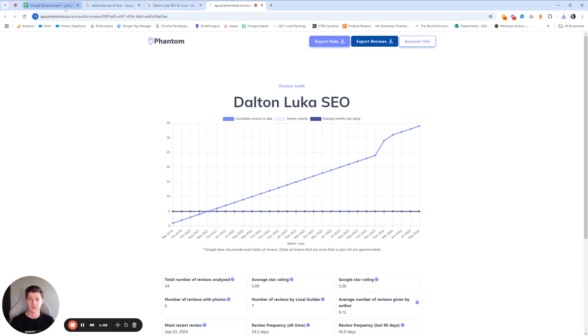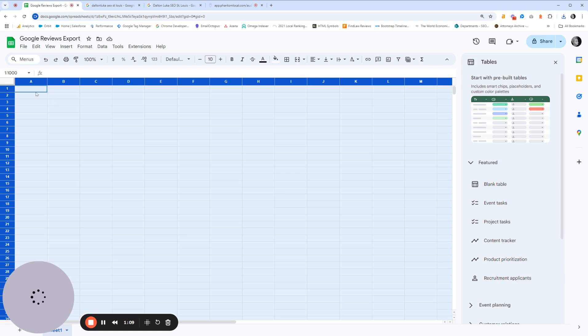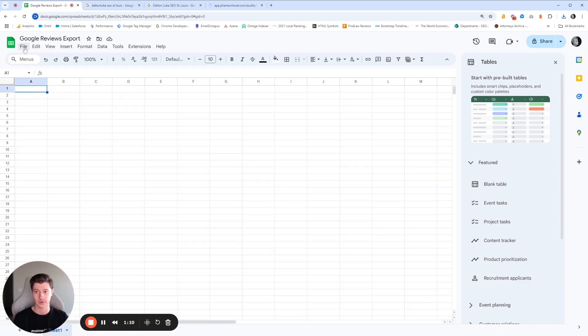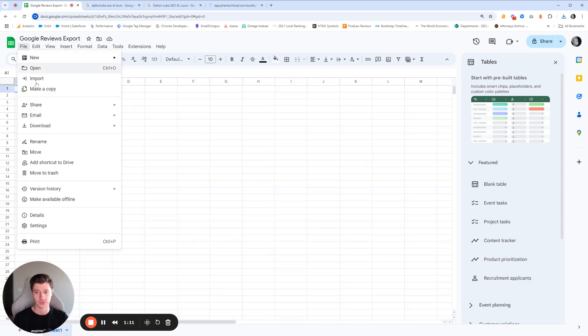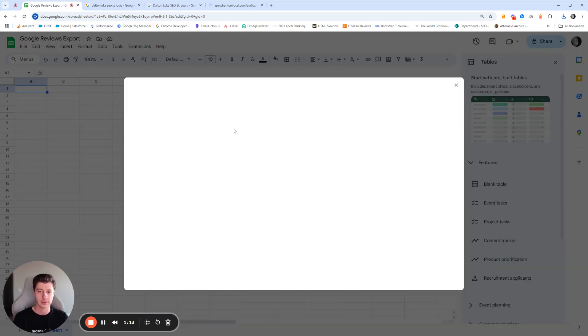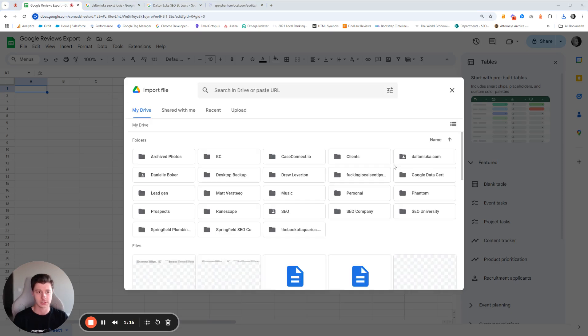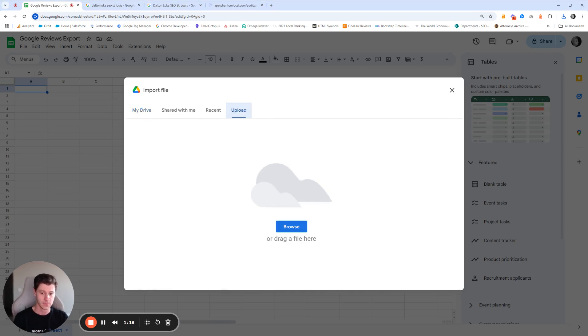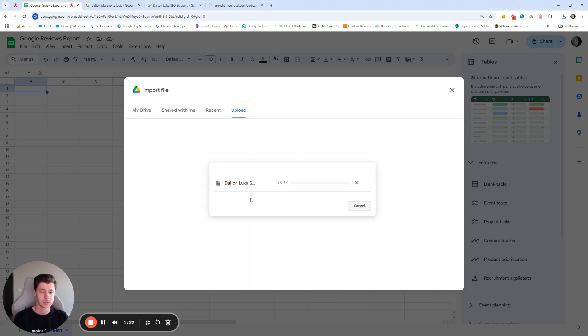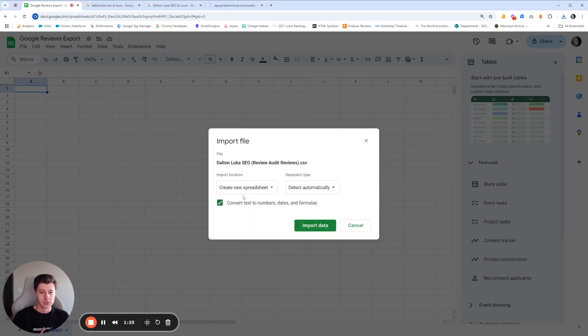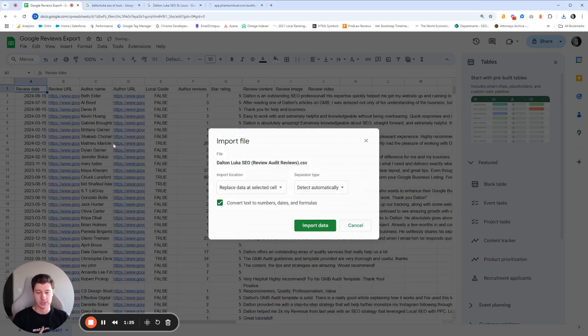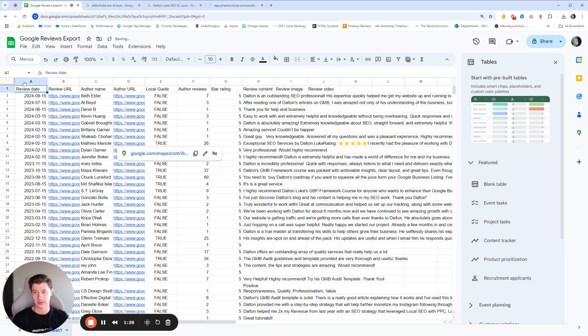And once you have that downloaded, you'll just come over here to Google Sheets or Excel and import the files. So I'm just going to drag and drop this here. And we are going to upload the file. So that's going to upload here. We're just going to hit replace data, select itself.